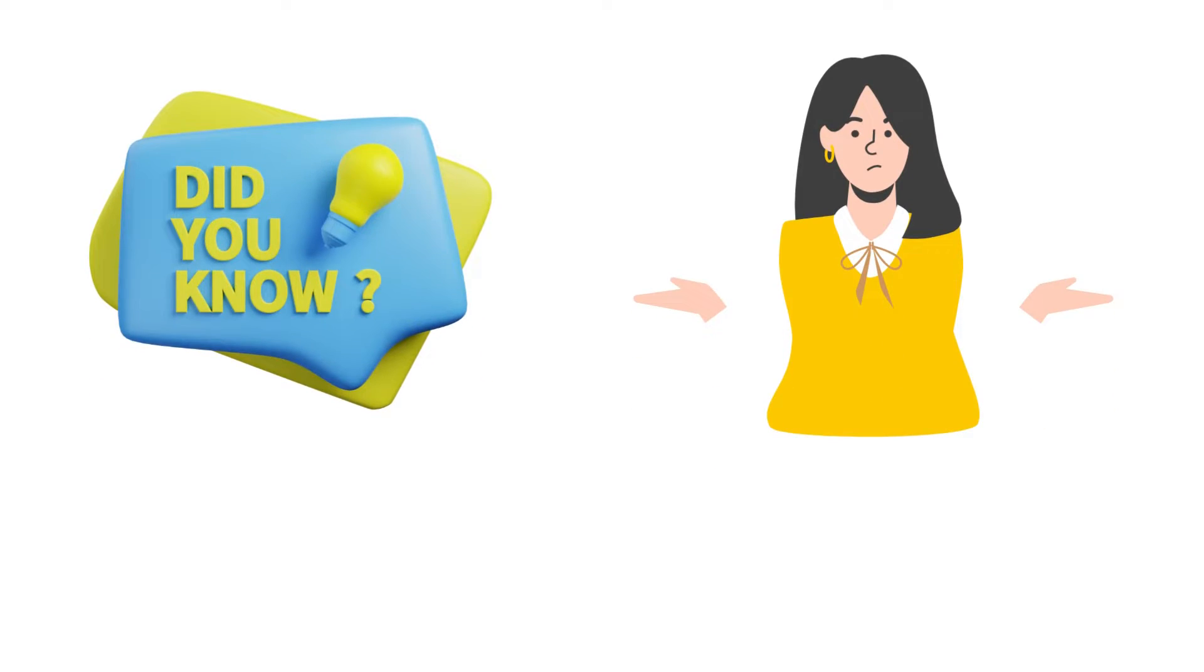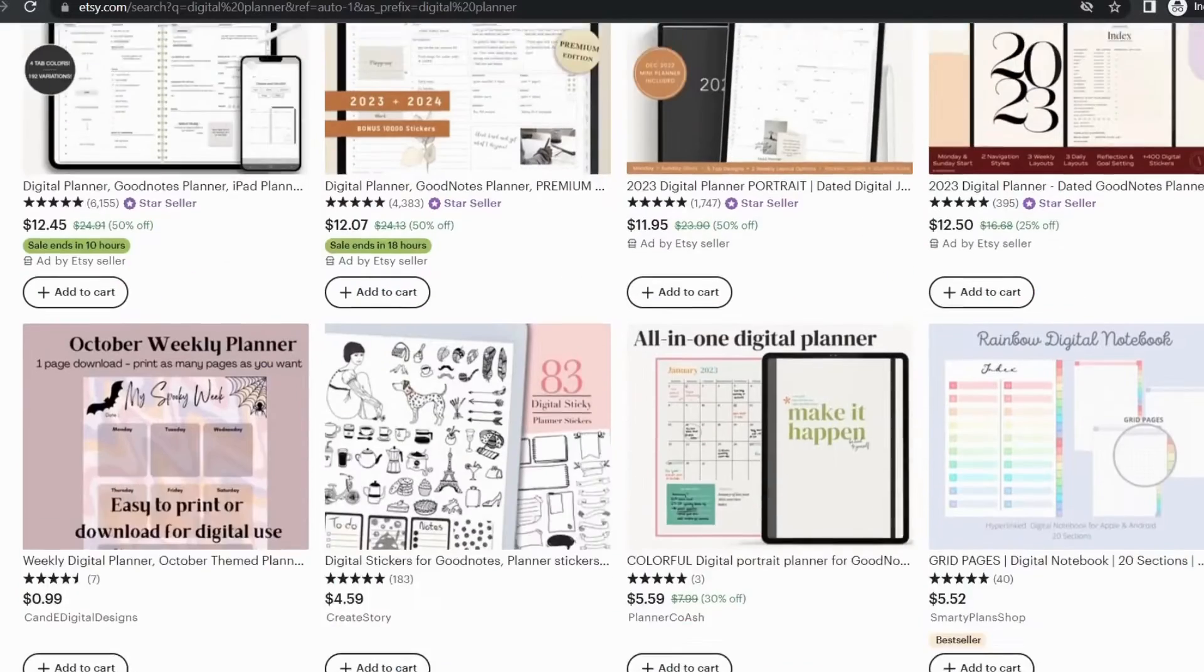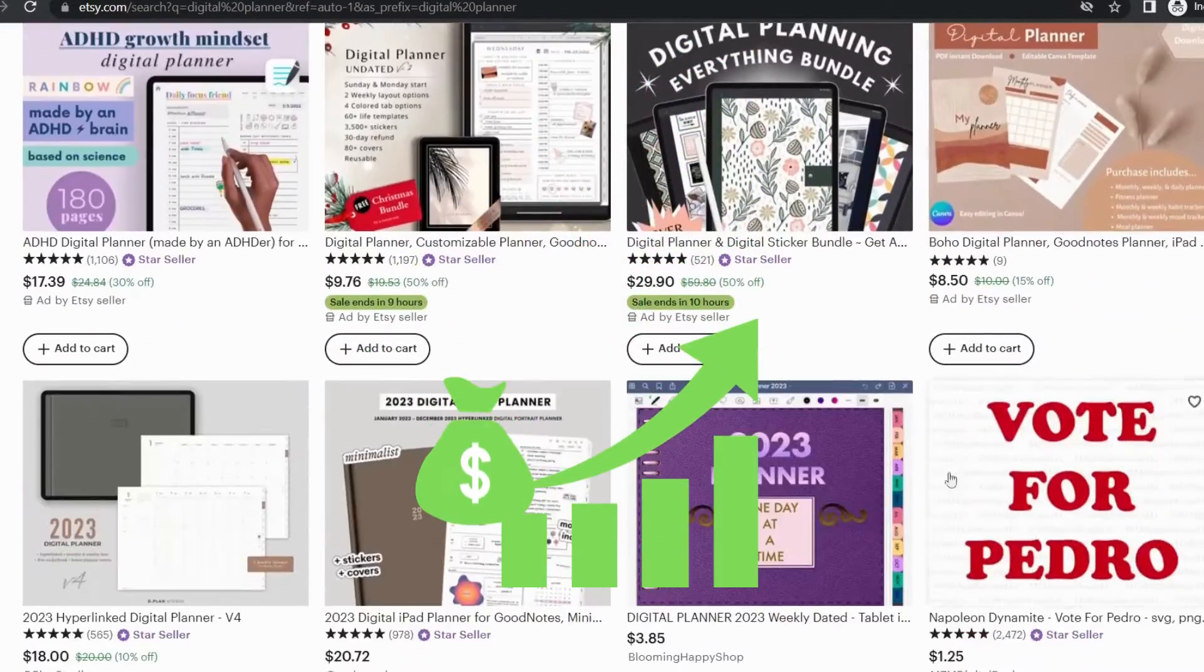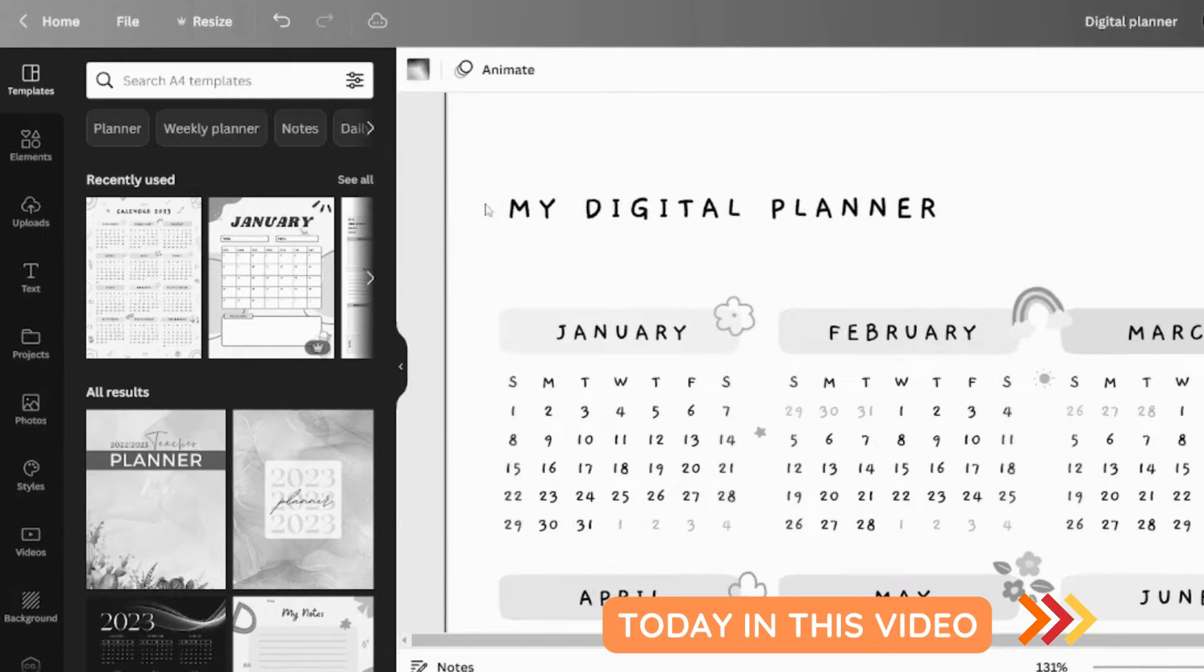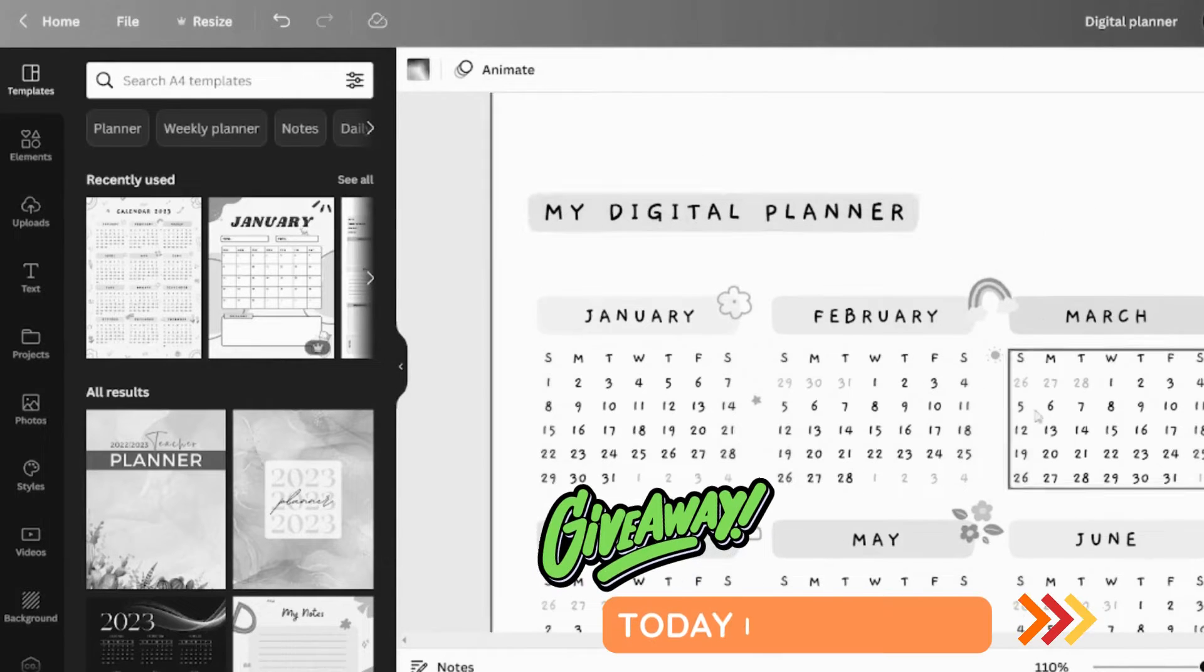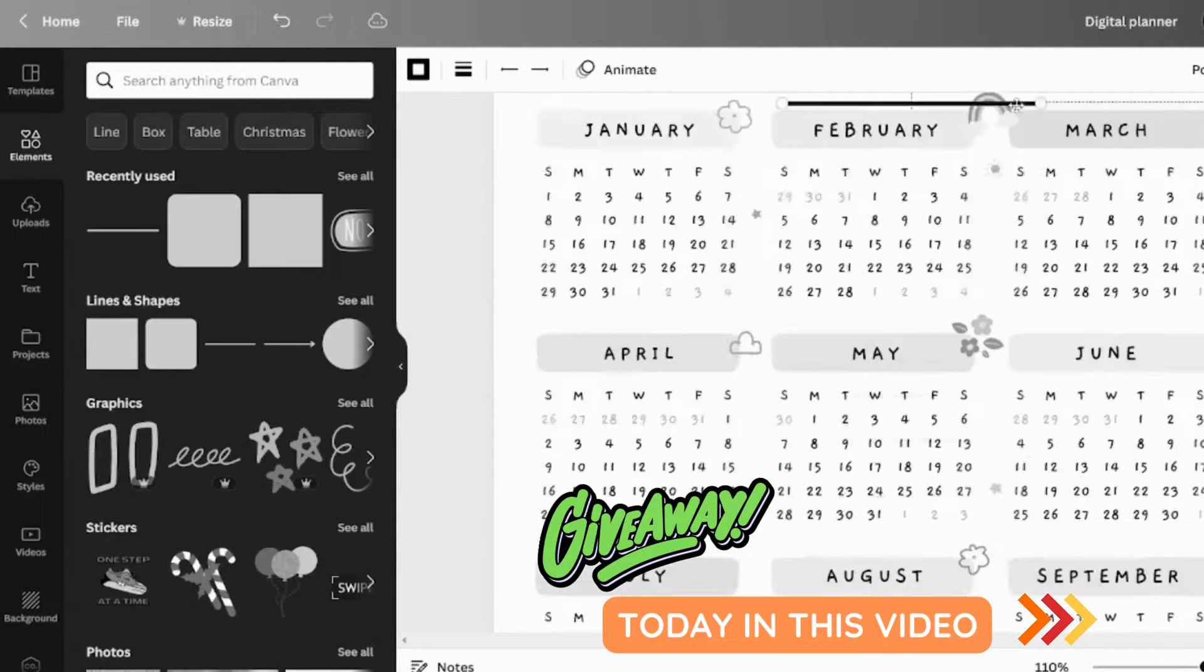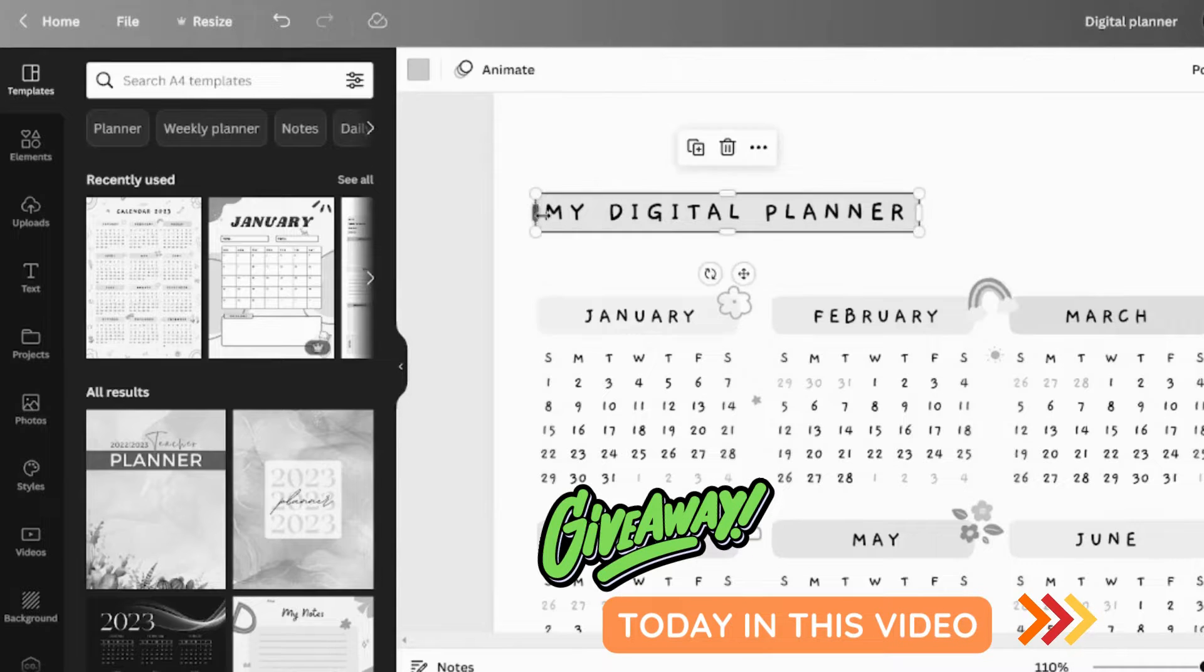Do you know that the most popular digital product on Etsy is the digital planner? You can create various types of digital planners and sell them on Etsy to generate a lot of money. In this video, I'll show you how to make a digital planner with hyperlinks using Canva. This video also includes a giveaway, so don't miss it. Watch the entire video to get the fantastic giveaway, so let's get started.